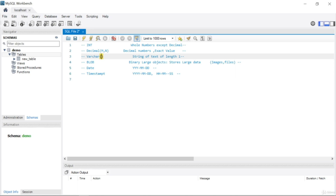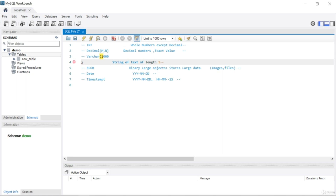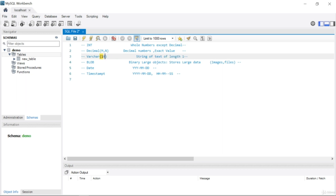For example, take the name 'Hanks' — H, A, N, K, S — that is just five letters. That is why you don't need to write 1000 inside the parentheses, because if you write 1000 you will allocate memory space for 1000 letters when you only need 5.